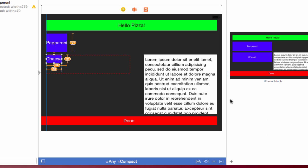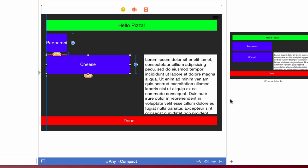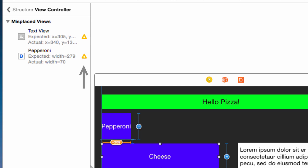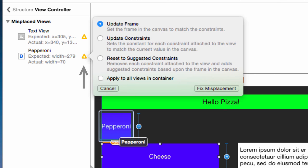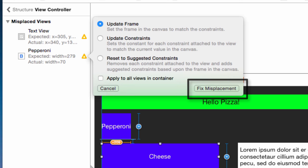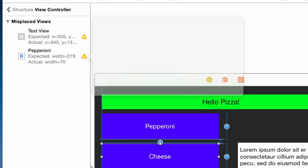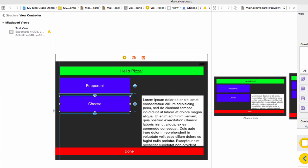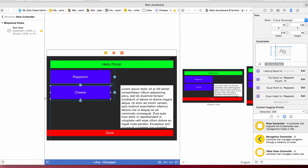Select cheese on the storyboard and click update frames for the selection. That fixes that error. You can also resolve misplaced views in the error panel. Select the warning icon for pepperoni and a pop-up lets you update the frame. Select update frame and click fix misplacement. Now pepperoni is correct.